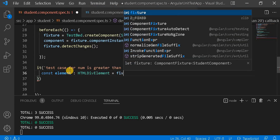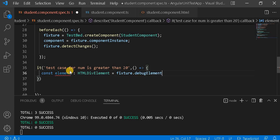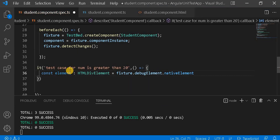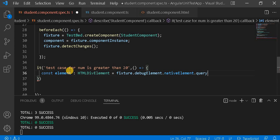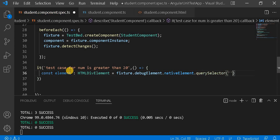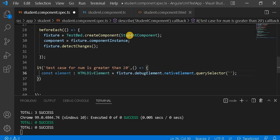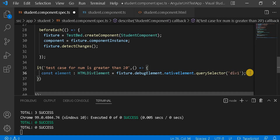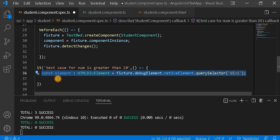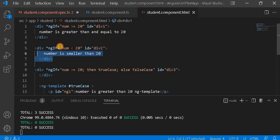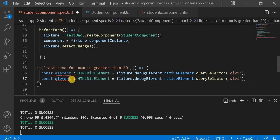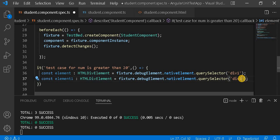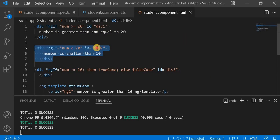Here we are going to assign fixture.debugElement.nativeElement.querySelector. Inside this, we have to give the ID, as we have seen in previous videos. The ID I have defined is 'div1', so I am going to assign that. Next, I am going to take another element for another div — the one for less than 20 — and assign element1 with 'div2' because the ID for that div is 'div2'.